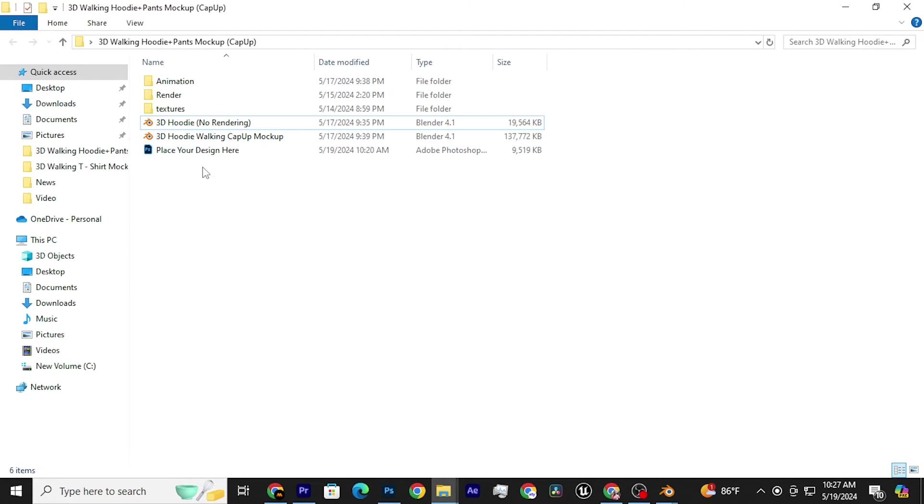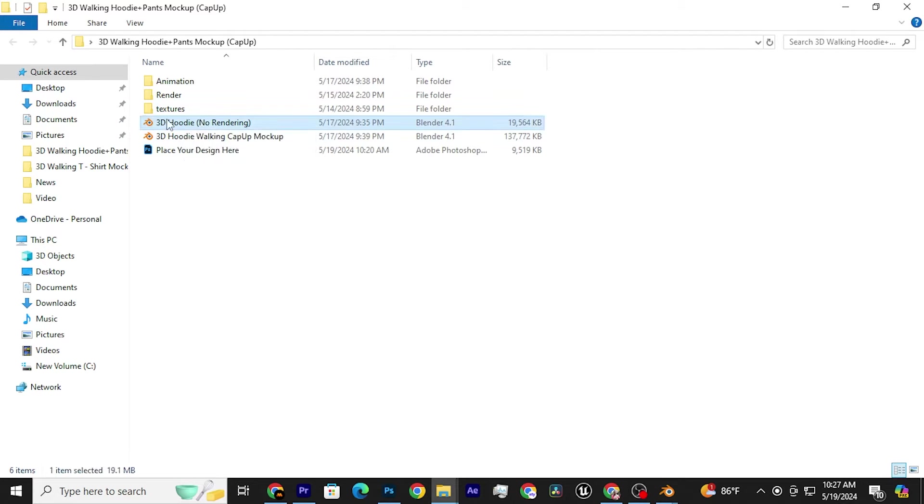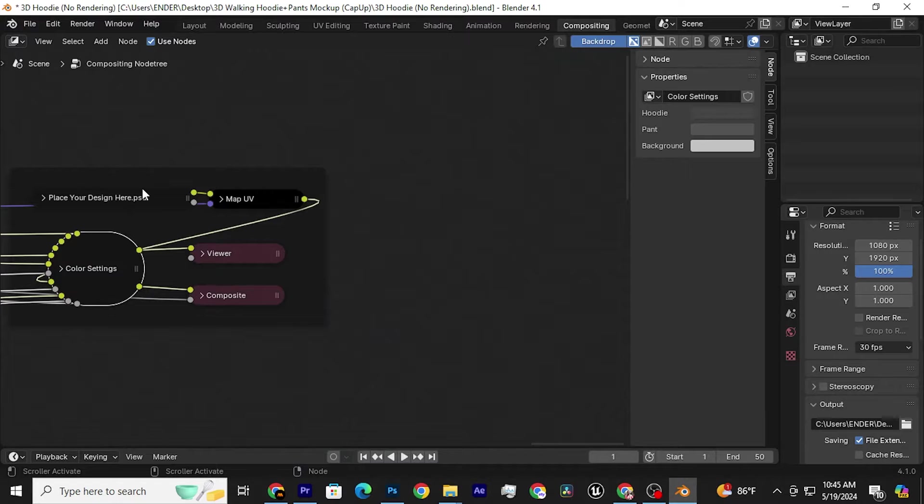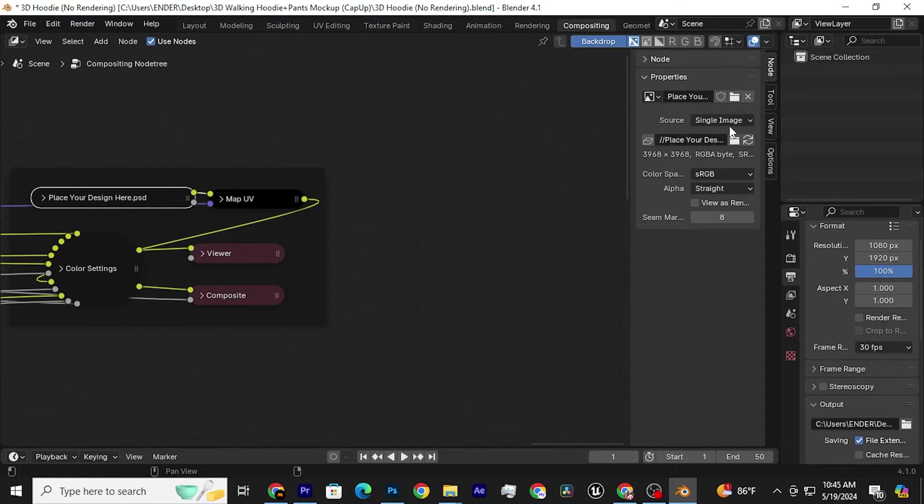Now go back to the folder and open the 3D hoodie, no rendering, Blender file. Then, click on this node and click here.